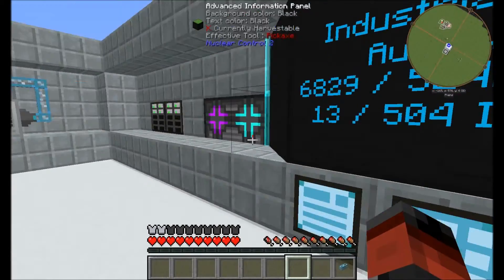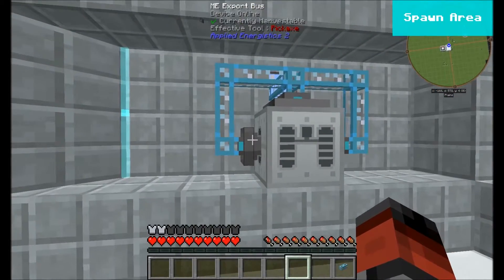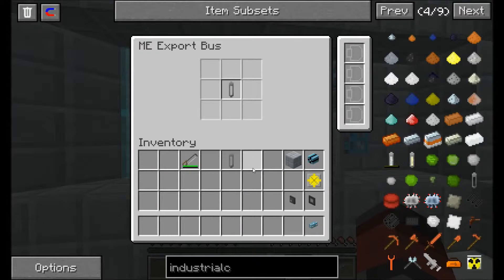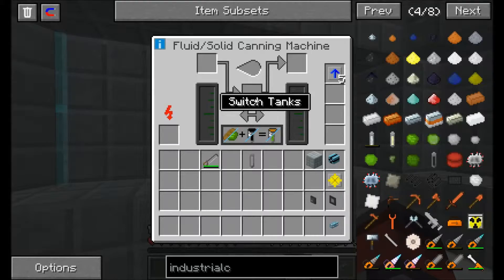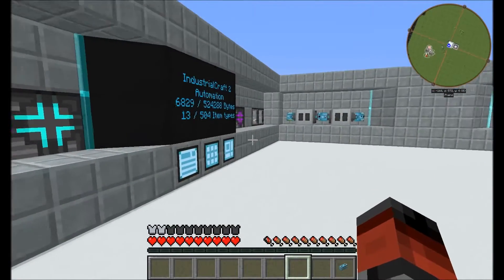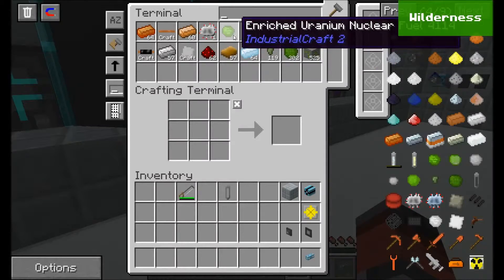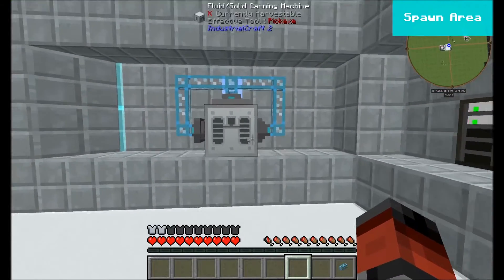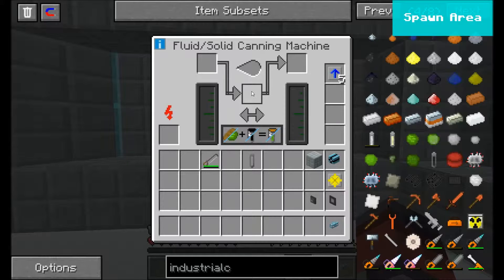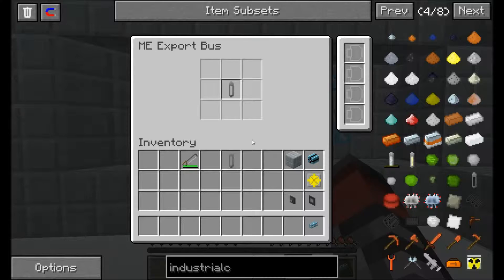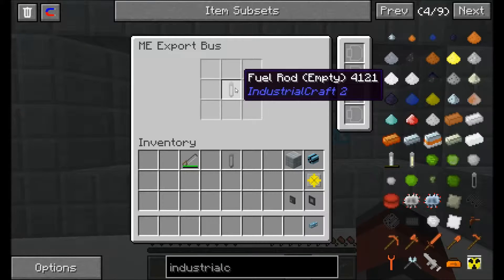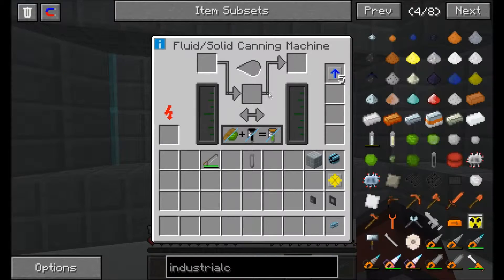On this export bus we're going to put a fuel rod. It isn't really going to do anything yet because we haven't told the system what to do. If we wanted to craft one of those fuel rods and click on one, all it's going to do is export a piece of enriched uranium fuel into here. What we want to do is put a crafting card in this export bus — it's going to say if there's room for fuel rods inside, it's going to make them.